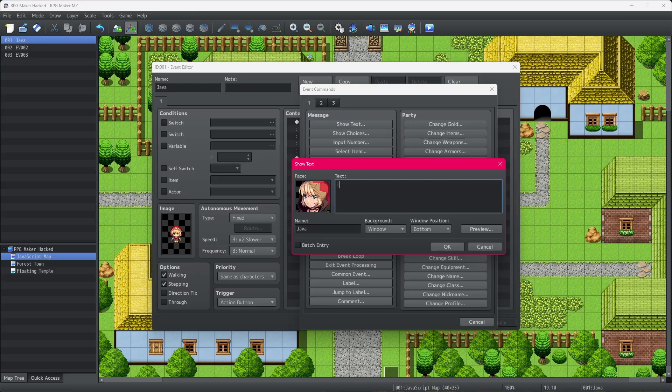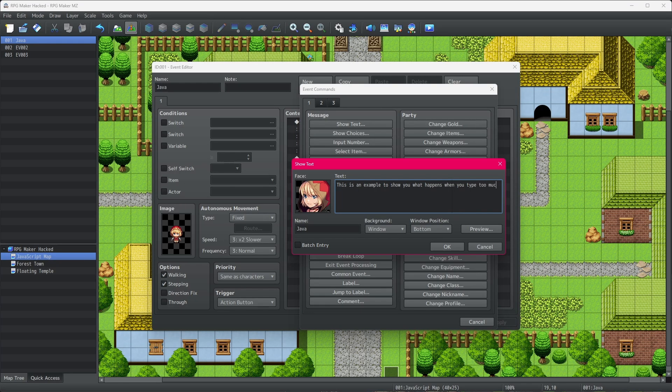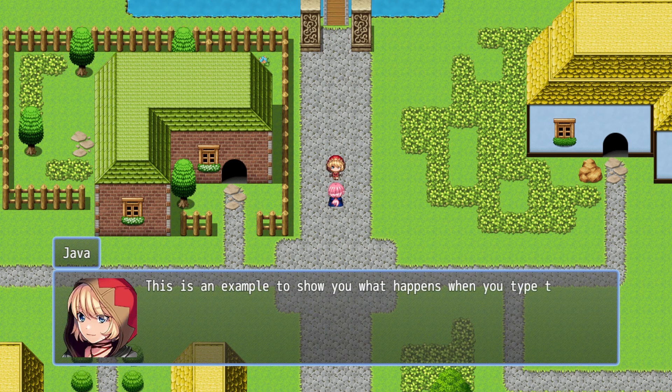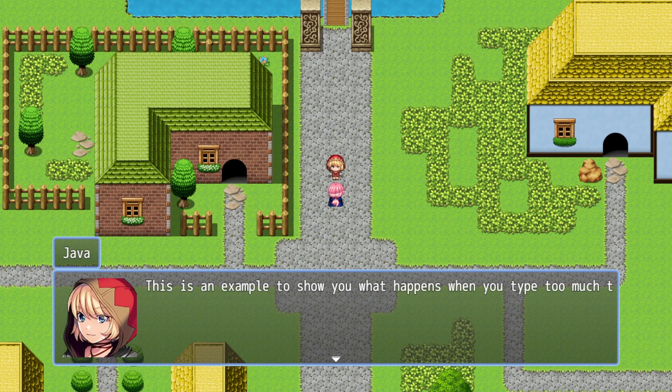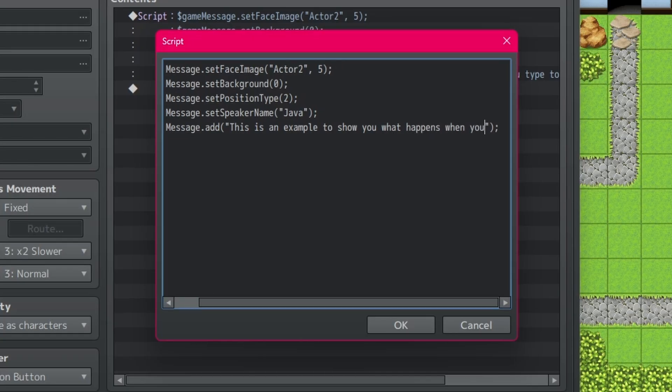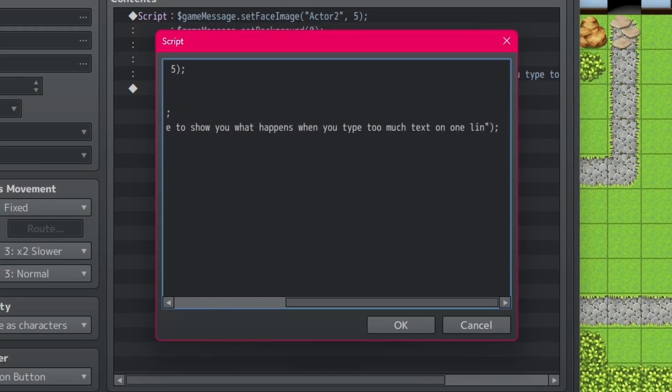Another note, RPG Maker doesn't support word wrapping natively. What that means is if you type too much text on one line of a message window, it just goes off the edge of the window and you can't read the rest of the message. The same thing happens when showing text with JavaScript.